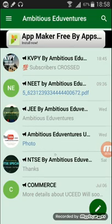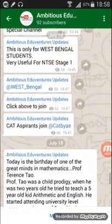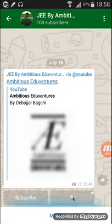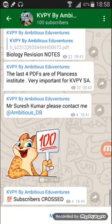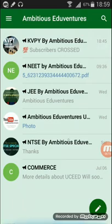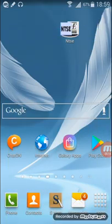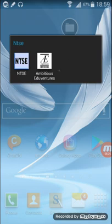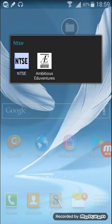The app also has a Commerce section. Ambitious Adventures also covers other exams like JEE, NEET, and KVPY. That was all regarding NTSE — you can go to the Play Store, type 'NTSE' to get the first app, then download Ambitious Adventures. These are the best two apps for NTSE and I feel they are just amazing to boost your NTSE prep.